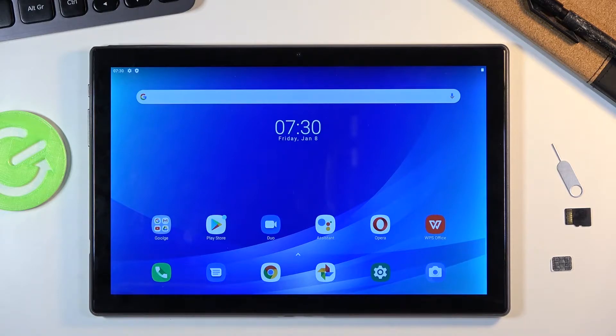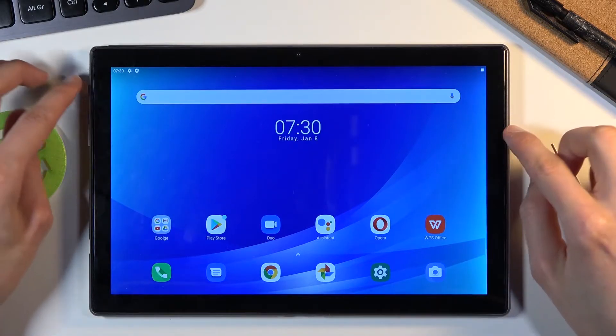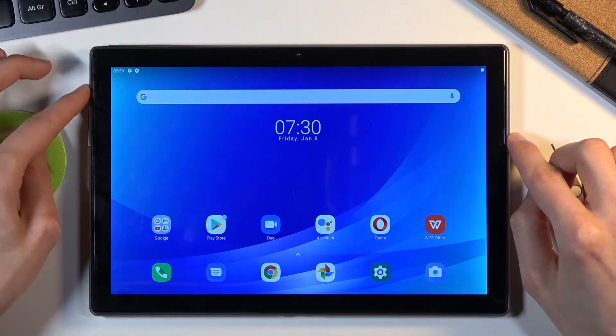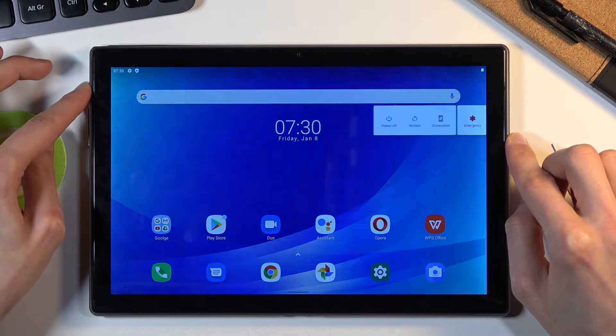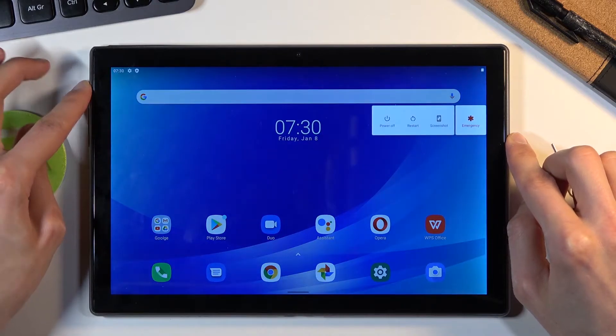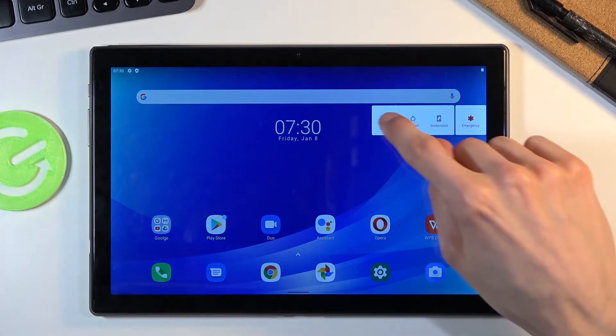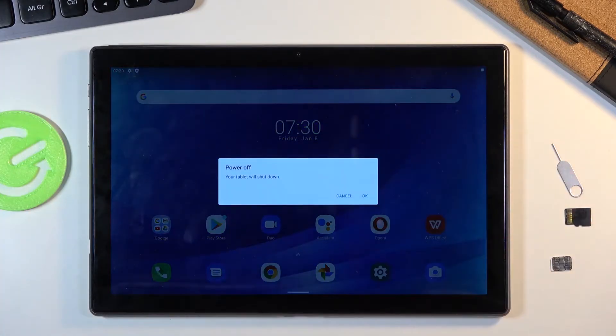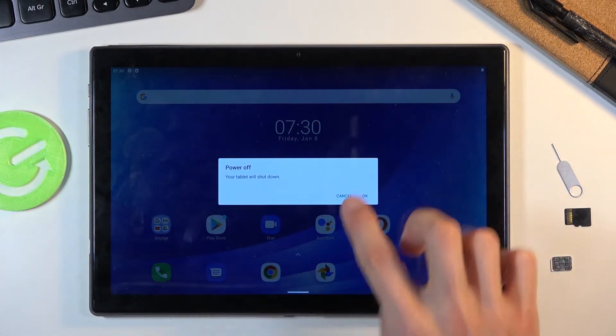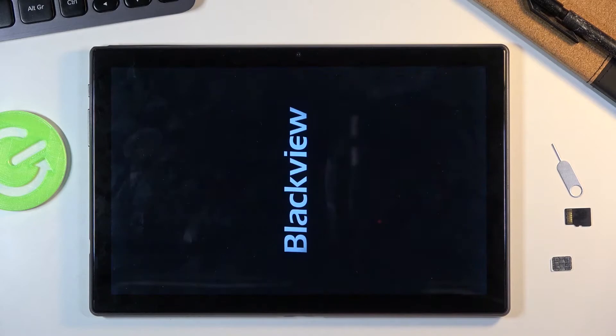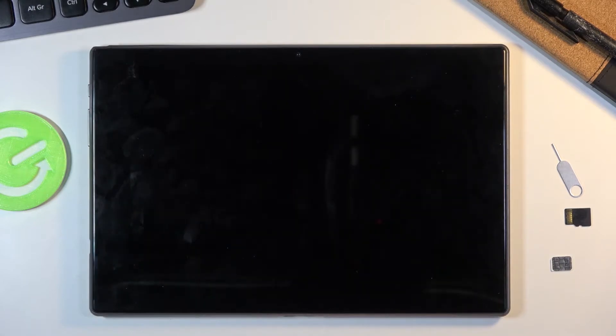To get started, all we need to do is hold the power key and select power off. Once the device shuts off, you want to hold power key and volume down.